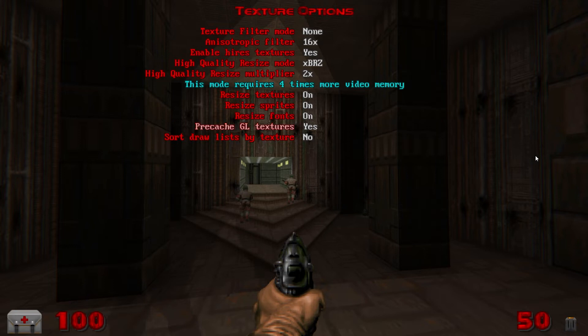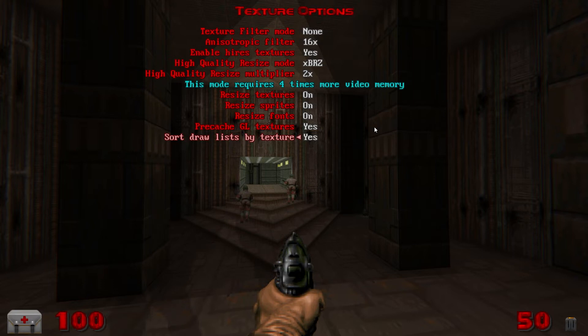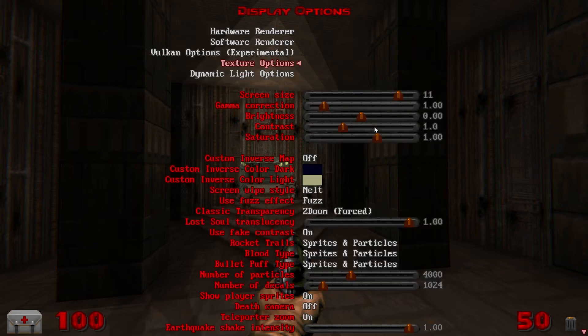Resize texture sprites and fonts all on. Precached GL textures, this is an important one you're definitely going to want to turn that on. And sort draw list by texture. I'm not exactly sure what that does and turning it on or off doesn't really seem to have any effect on performance at least on my machine so I turn it on.